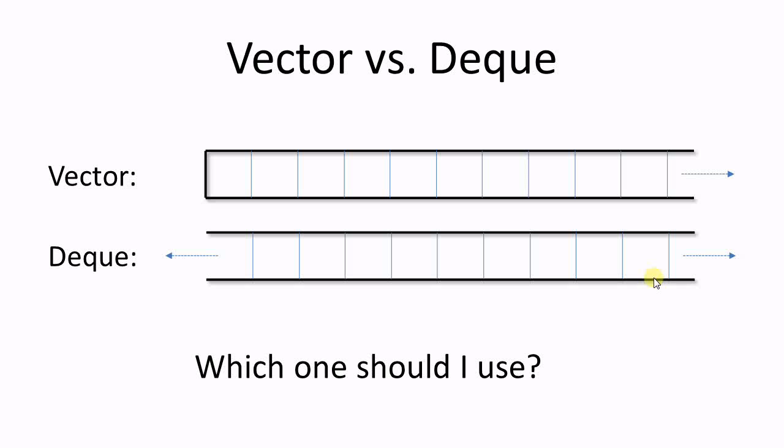Despite their similar interfaces, Vector and Deque are actually very different data structures. And because of that difference, oftentimes you will prefer using one over the other. And how to decide which one to use? That is today's topic.